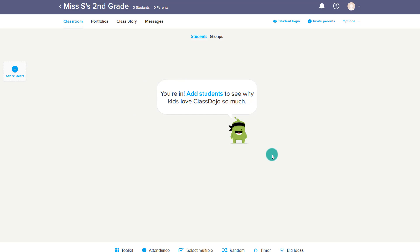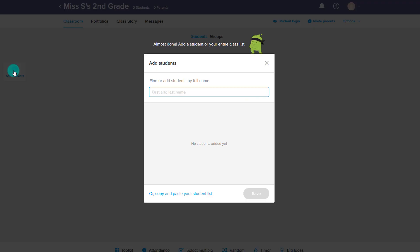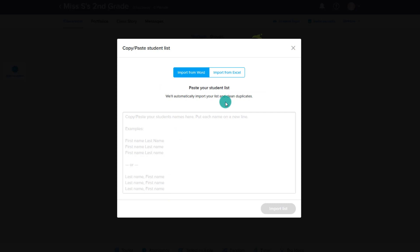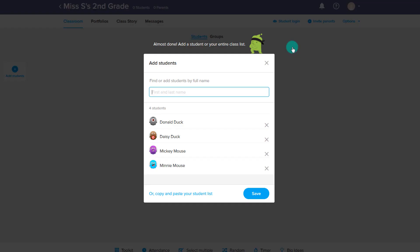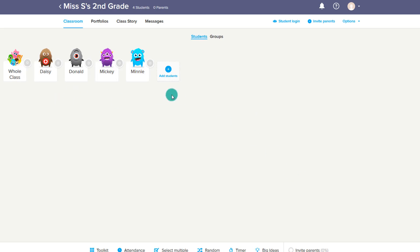The next step is to add in your students. We'll choose to add students. Here you just want to add their first and last name, or you can copy and paste from a student list if you already have it from Word or similar. Or you can import it from Excel. That's how you add in your students, and then we'll save them.